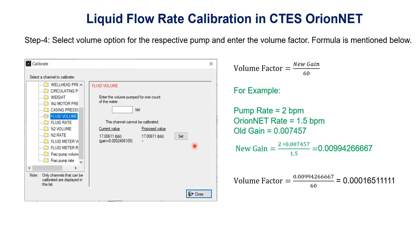In this way we are able to calibrate the flow rate in CTES Orion Net. That's it. Thank you very much. See you in the next tutorial.